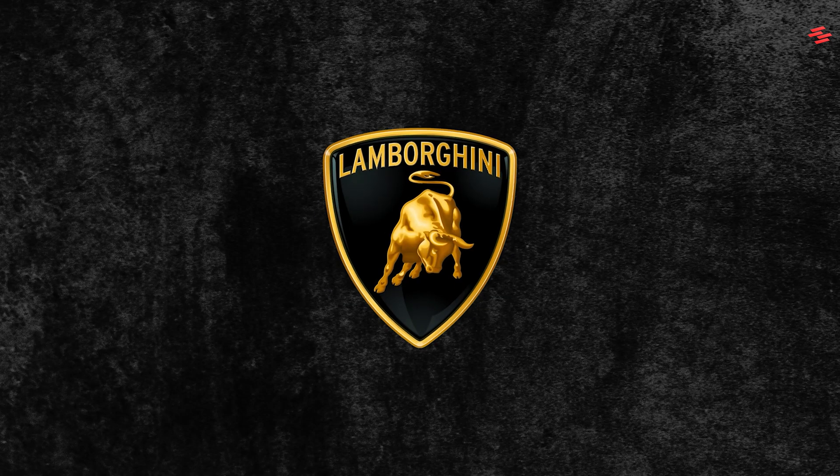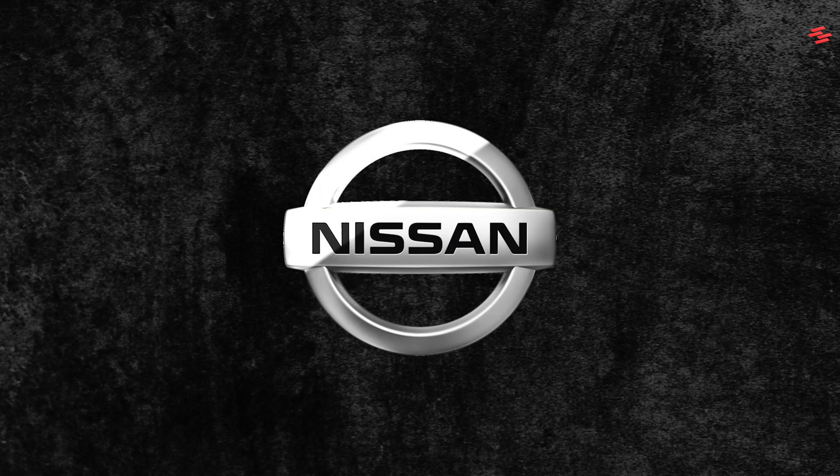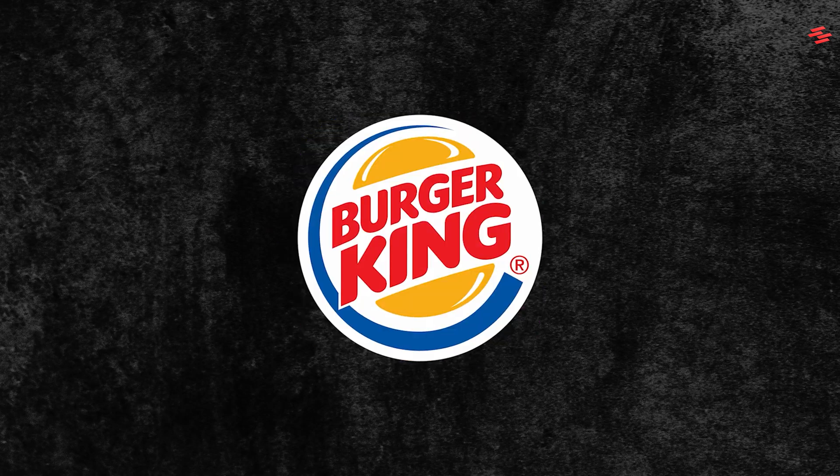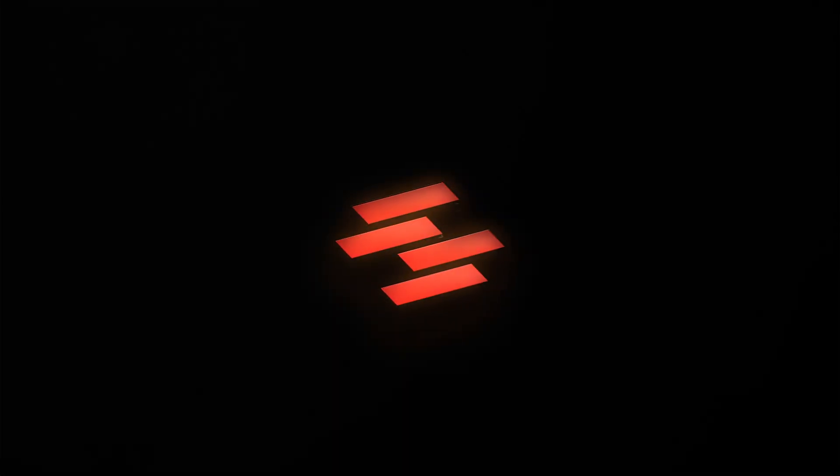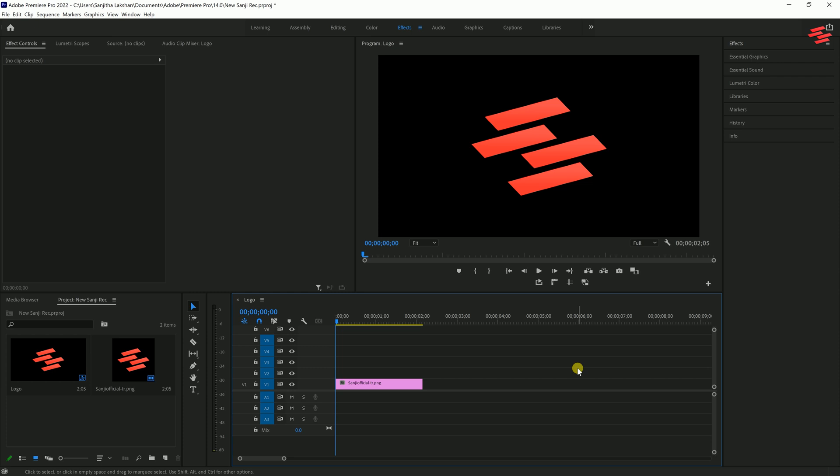Hello everyone. Today, I'm going to show you how to create this logo shine effect in Premiere Pro. I've already added my logo to the timeline, so let's get started.